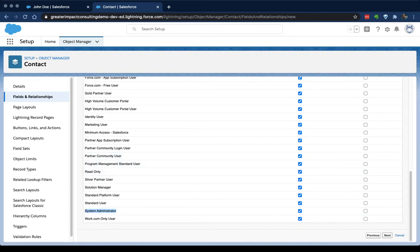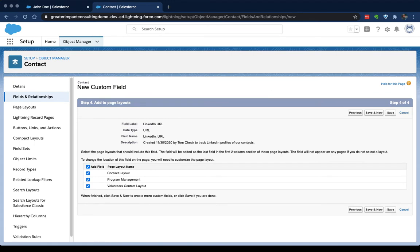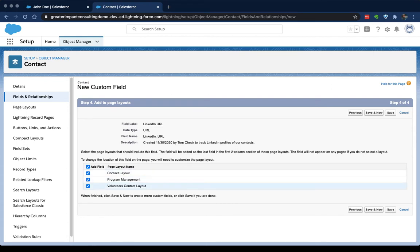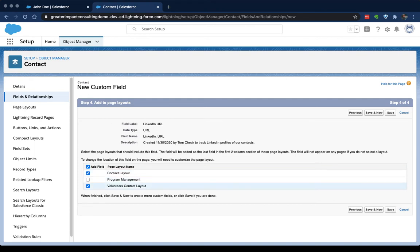we're taken to the page that asks us which page layouts we want this field to apply to. And a page layout is based on record types. If you don't know what that is, I would highly recommend checking out the article, Objects, Record Types and Relationships, Oh My, to get a better understanding of what these are. We're going to say that we only want this to apply to our contact layout. And I'm going to go ahead and hit Save.